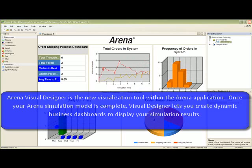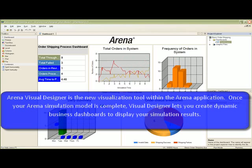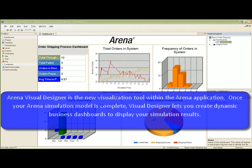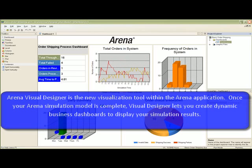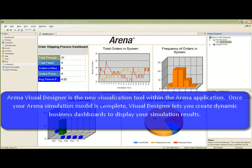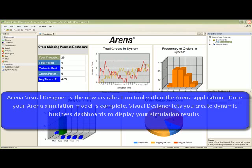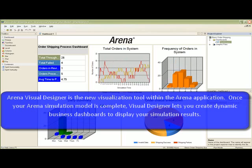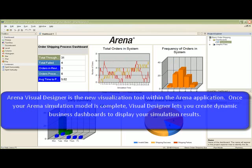ARENA Visual Designer is the new visualization tool within the ARENA application. Once your ARENA simulation model is complete, Visual Designer lets you create dynamic business dashboards to display your simulation results.